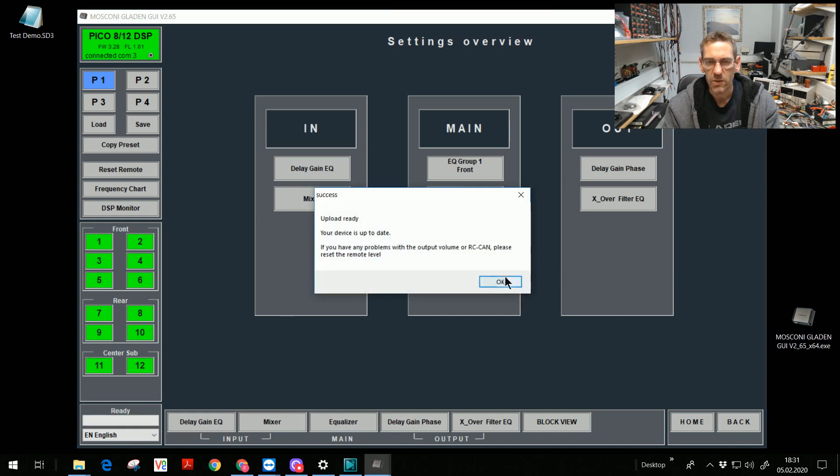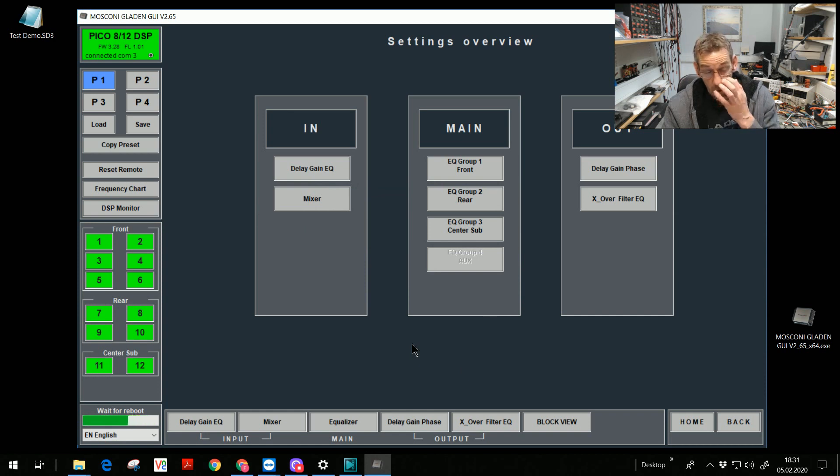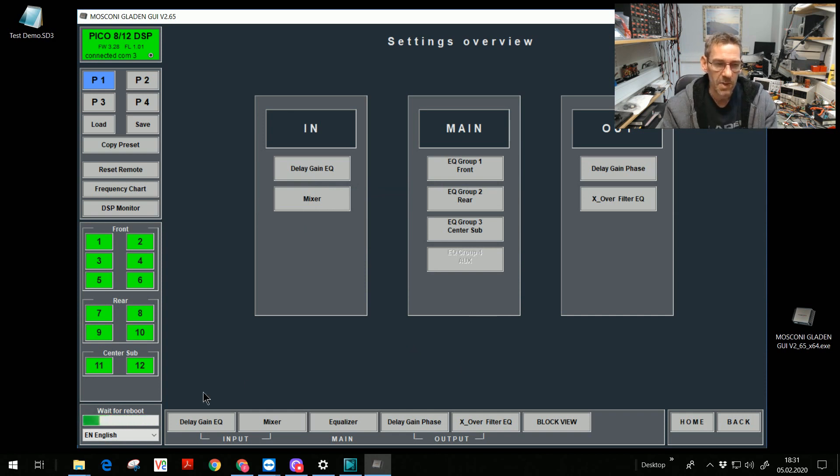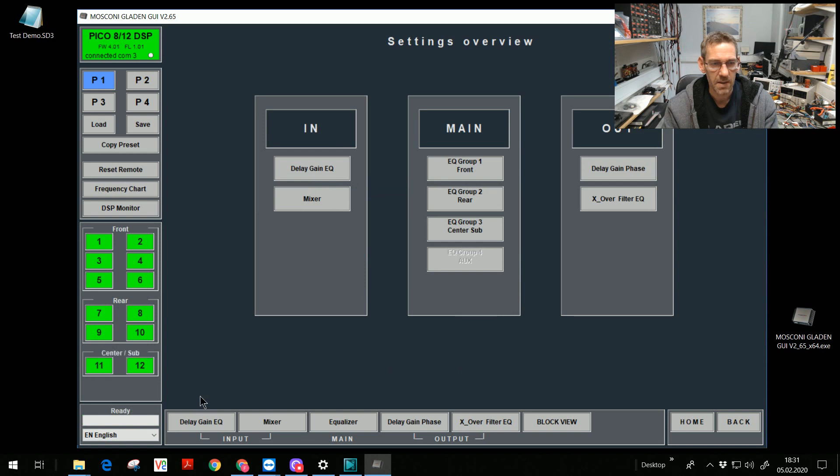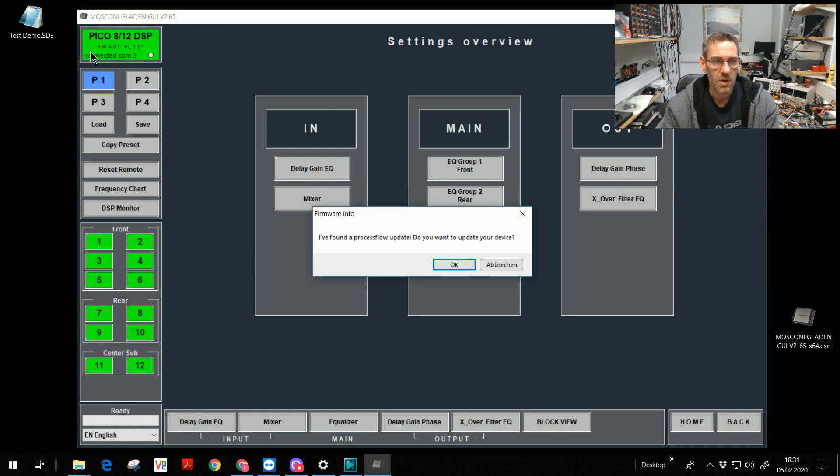Your device is up to date. The DSP starts again. Now I see in this green label in the corner, firmware 4.01. It's okay.